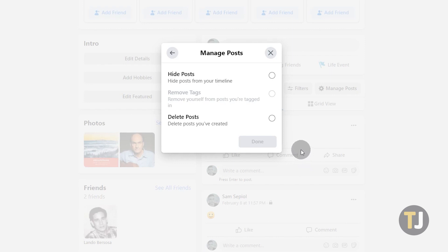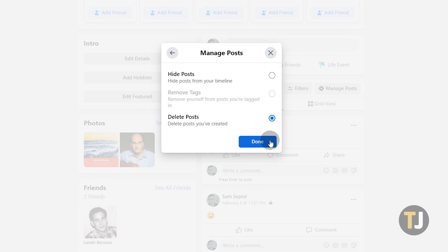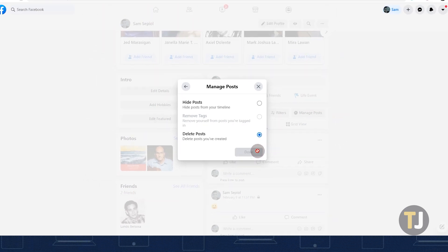While the first two options may or may not be grayed out due to the type of posts you selected, you should always be able to choose Delete Posts. Once you've made your selection, click Done, then confirm your choice.